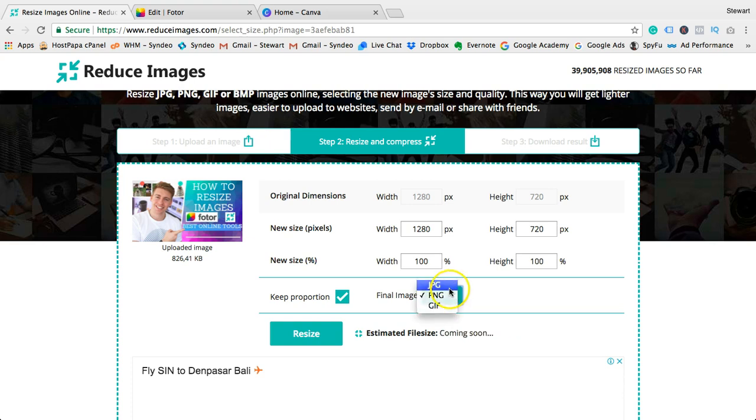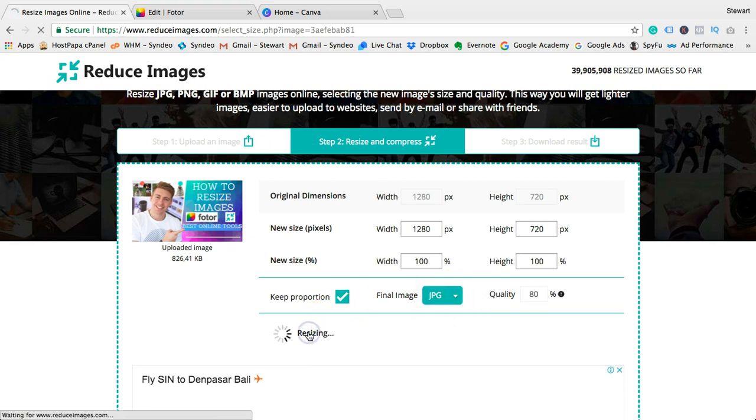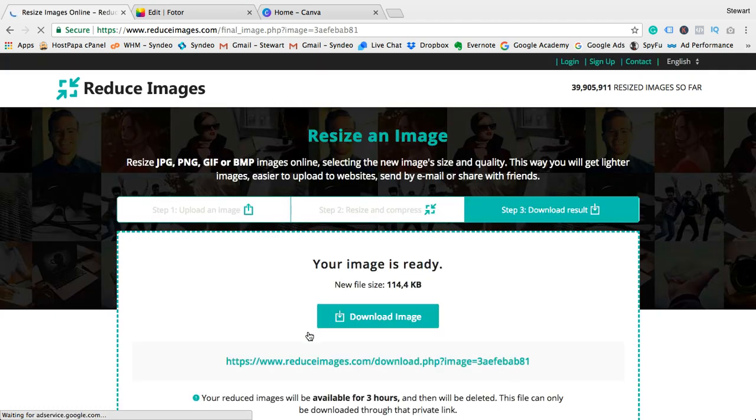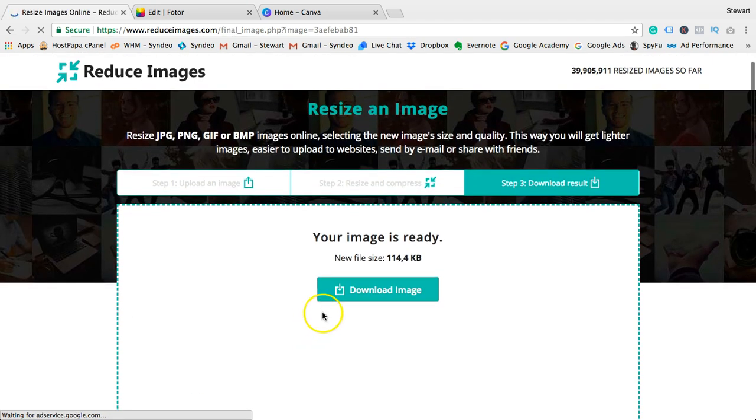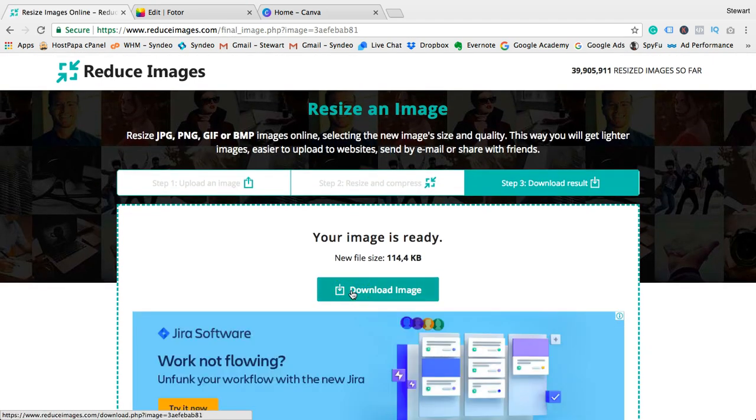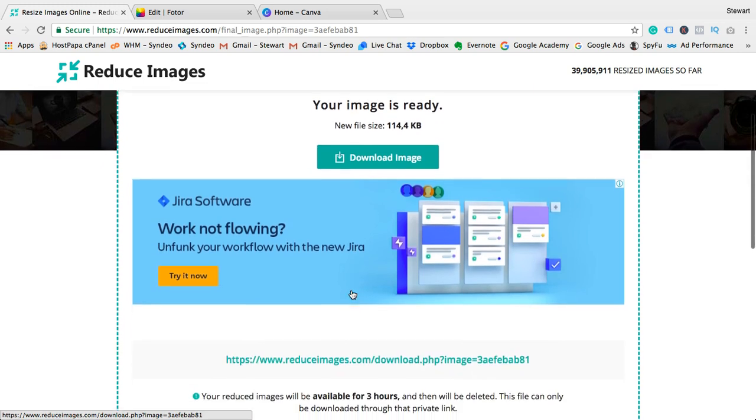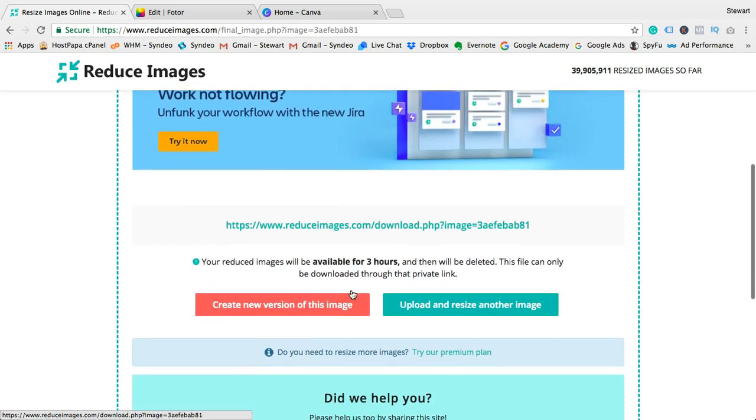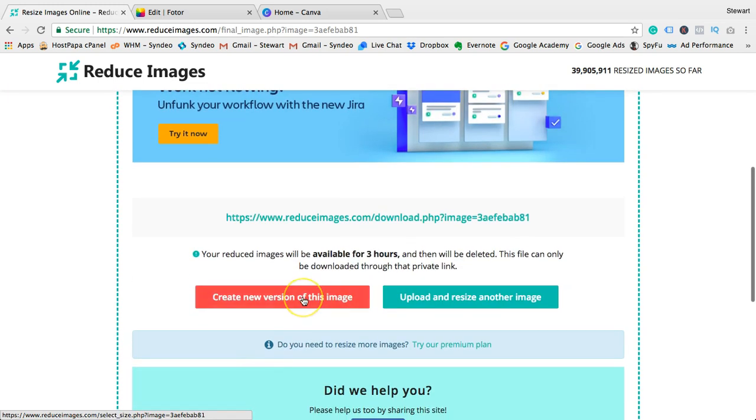If you're not quite happy with the result, click Create New Version of This Image and try again, or alternatively upload and resize a new image. The next tool is called Fotor, so head over to fotor.com. This is a